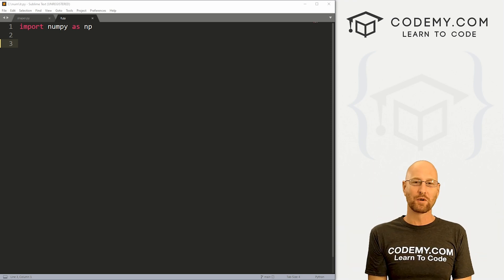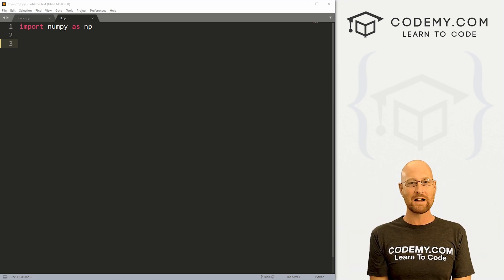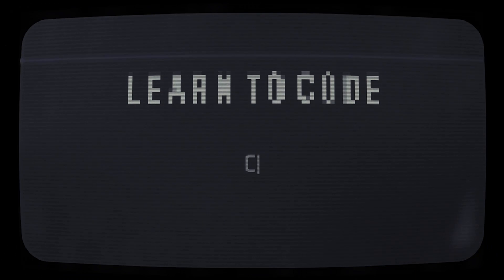What's going on guys, John Alder here from codemy.com. And in this video, we're going to iterate through numpy arrays in numpy.